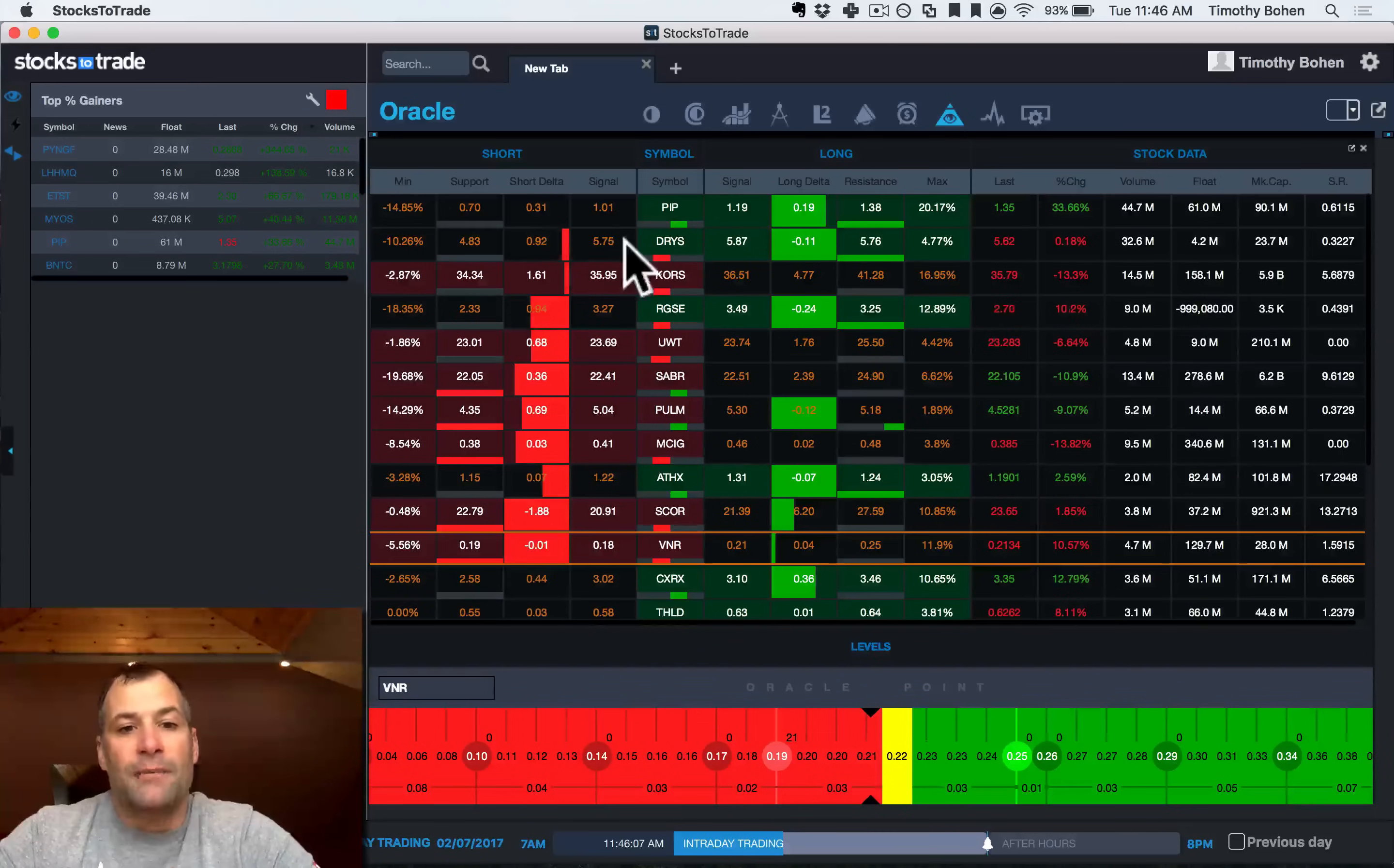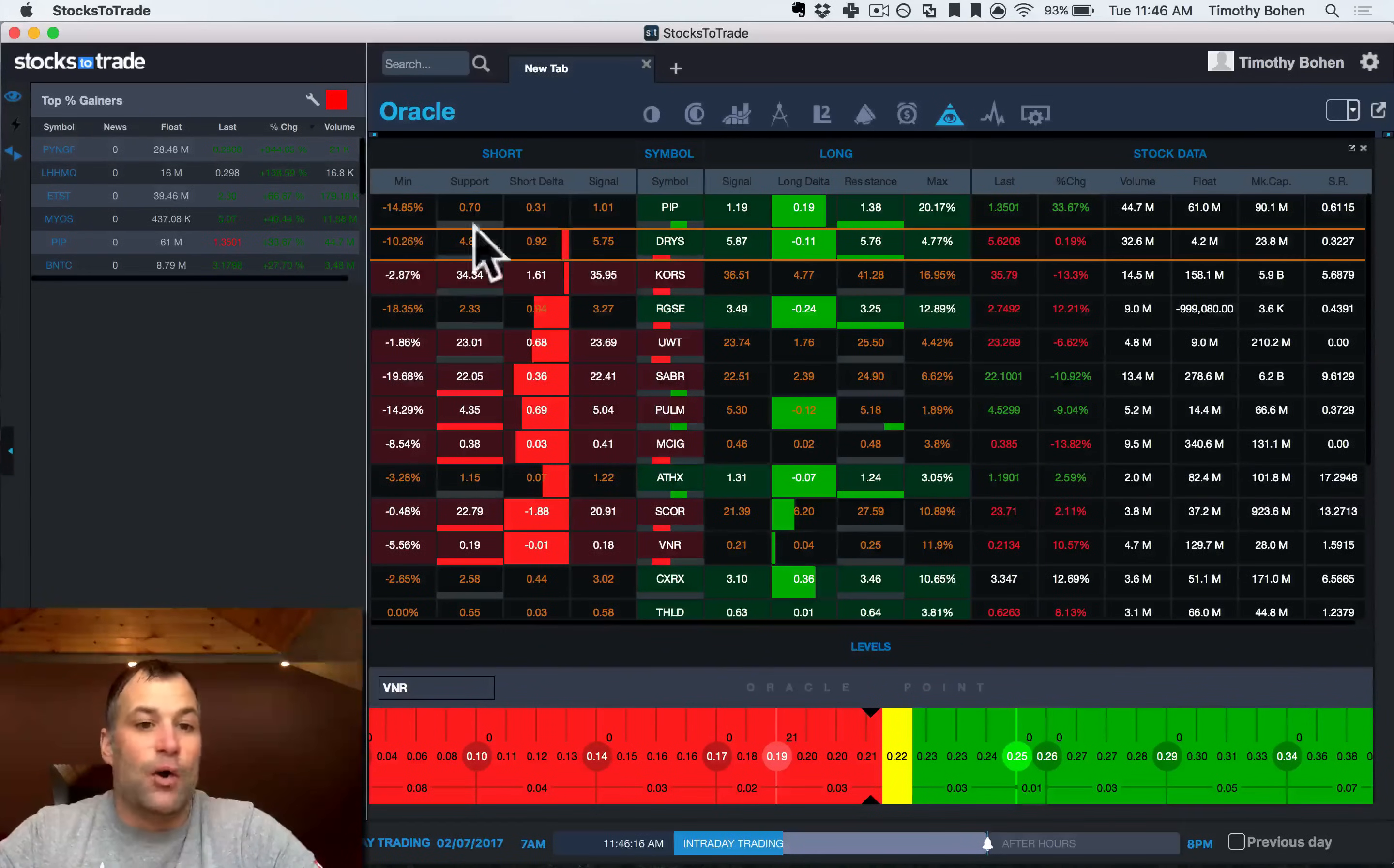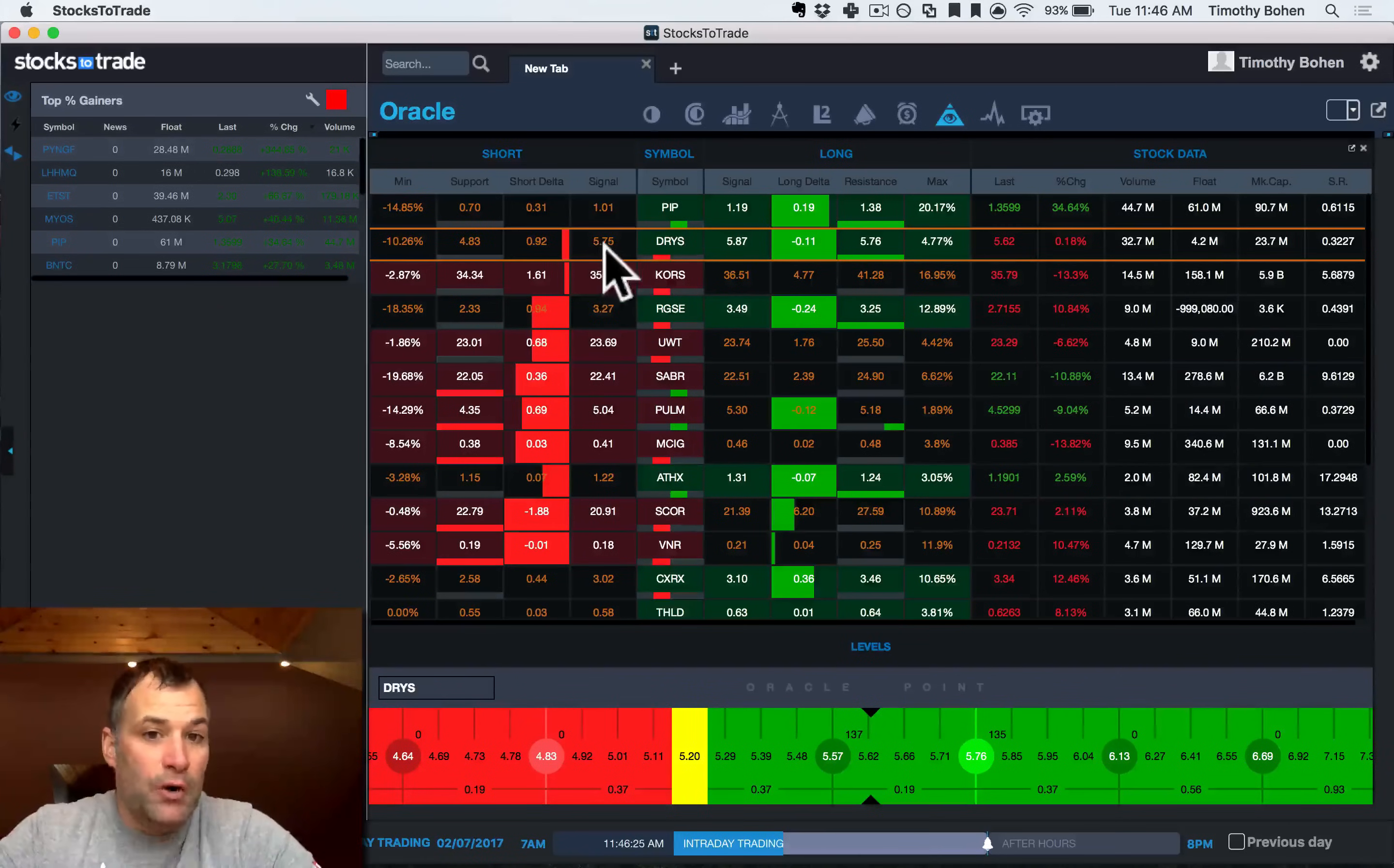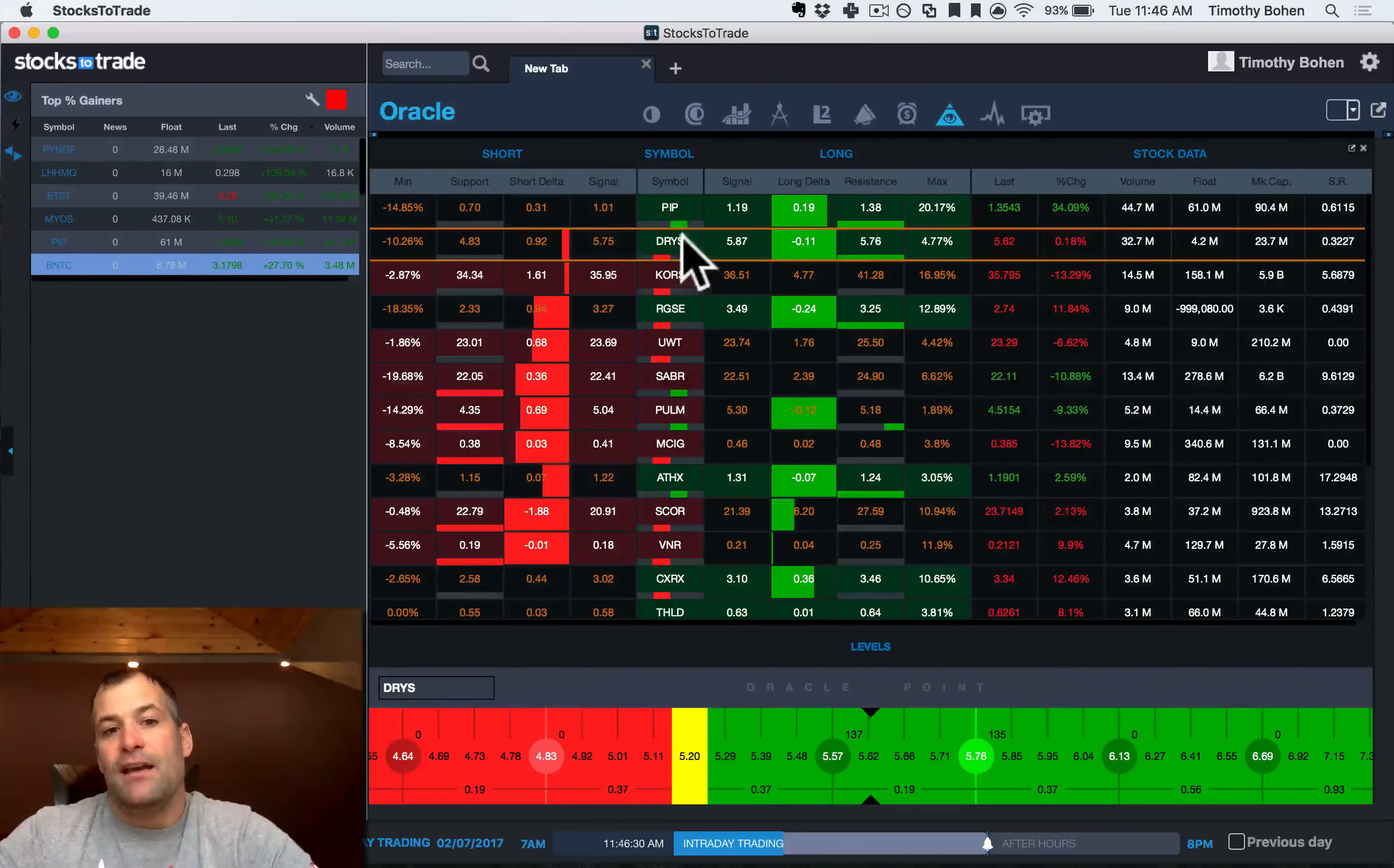So next, you have the minimum level in your short area. That means that the maximum distance away from 575 was 10 percent. So at one point, this stock DRYS was 10 percent below 575 as the lowest point of the day. So that maxes out your short side.